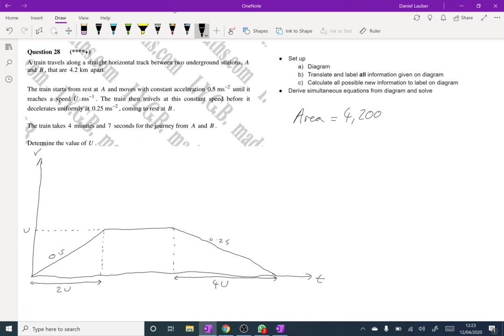And then we are told the train takes 4 minutes and 7 seconds for the journey from A to B. So that means that the total is 247, which means that this part must be 247 minus 6U.